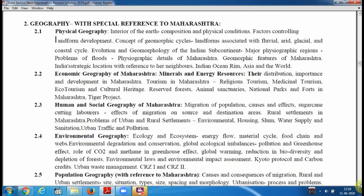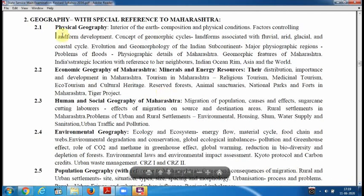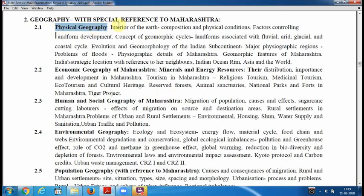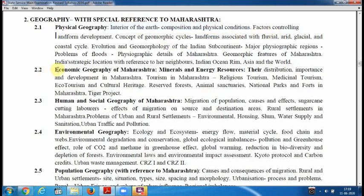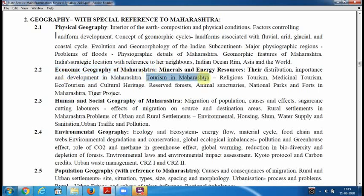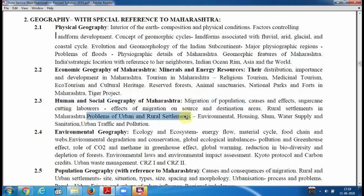Moving further, Geography comes next, starting with Physical Geography — you will study the interior of the earth, its composition and physical conditions. Then Economic Geography — distribution, importance, and development in Maharashtra, the tourism sector in Maharashtra, and the economic survey. Human and Social Geography includes migration of population, problems of urban and rural settlements, and environmental issues.